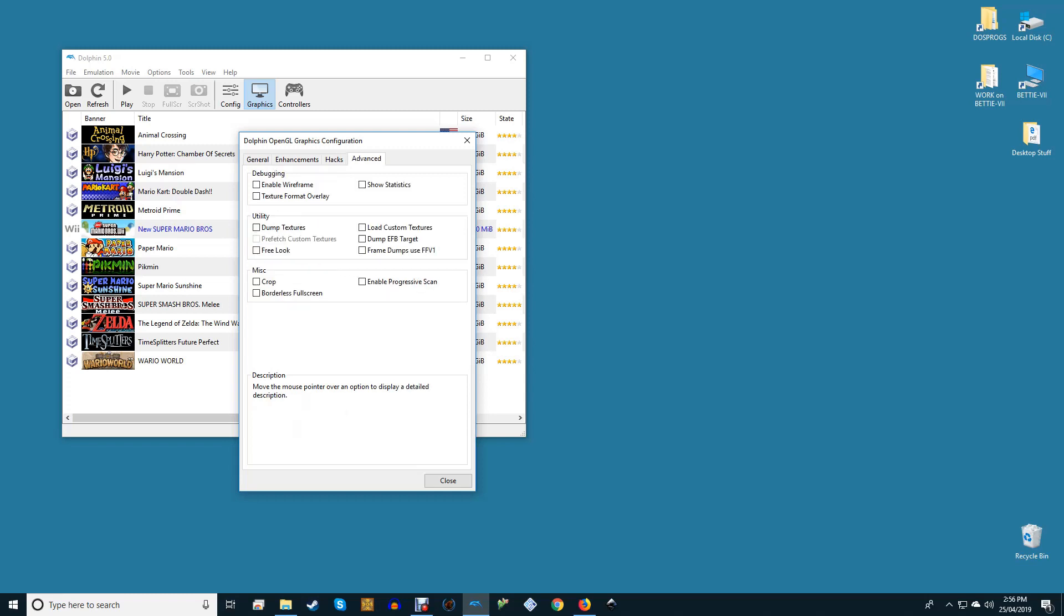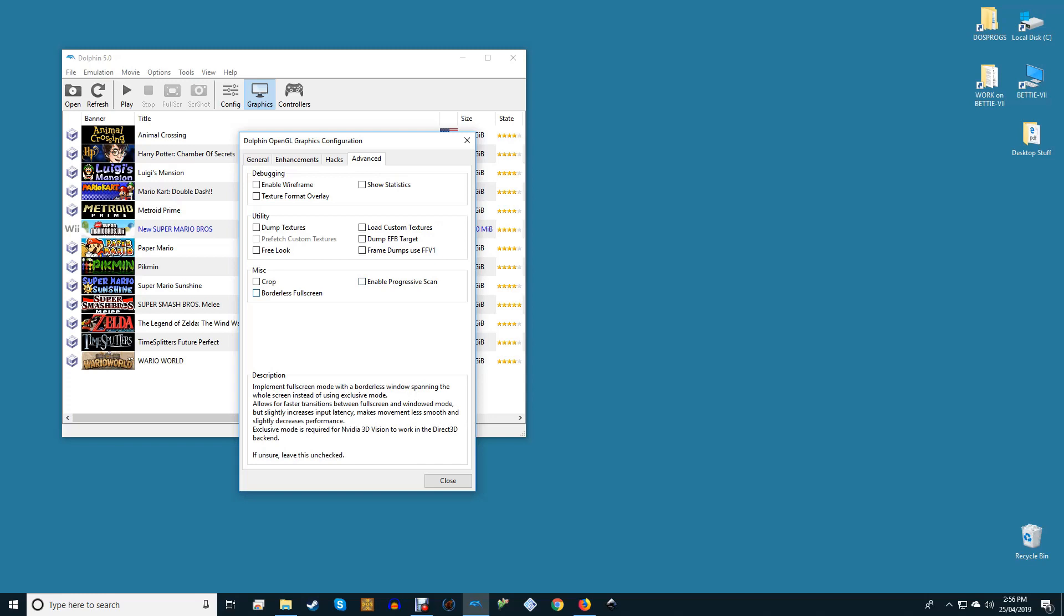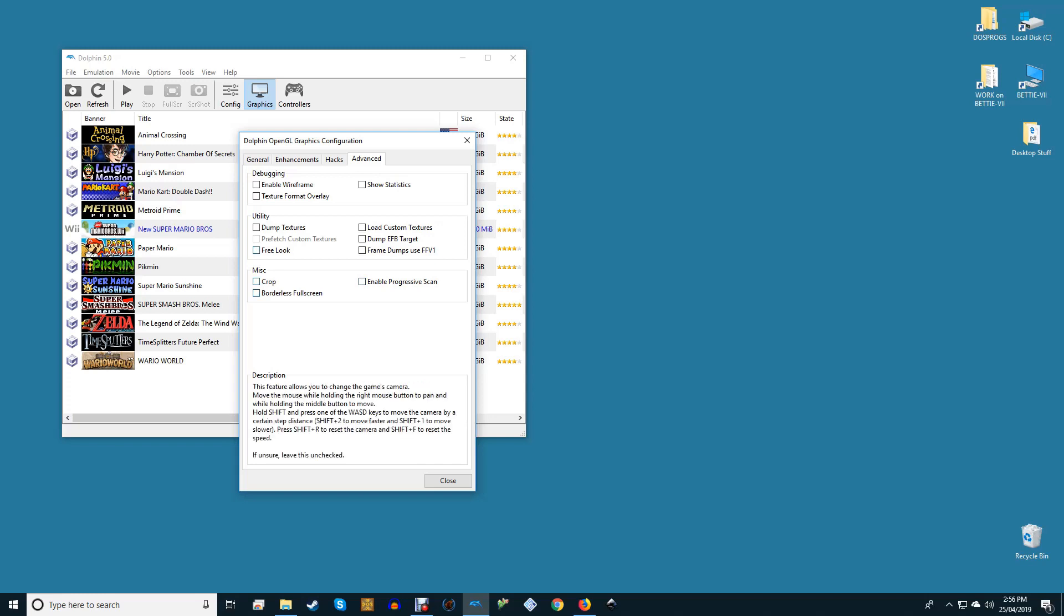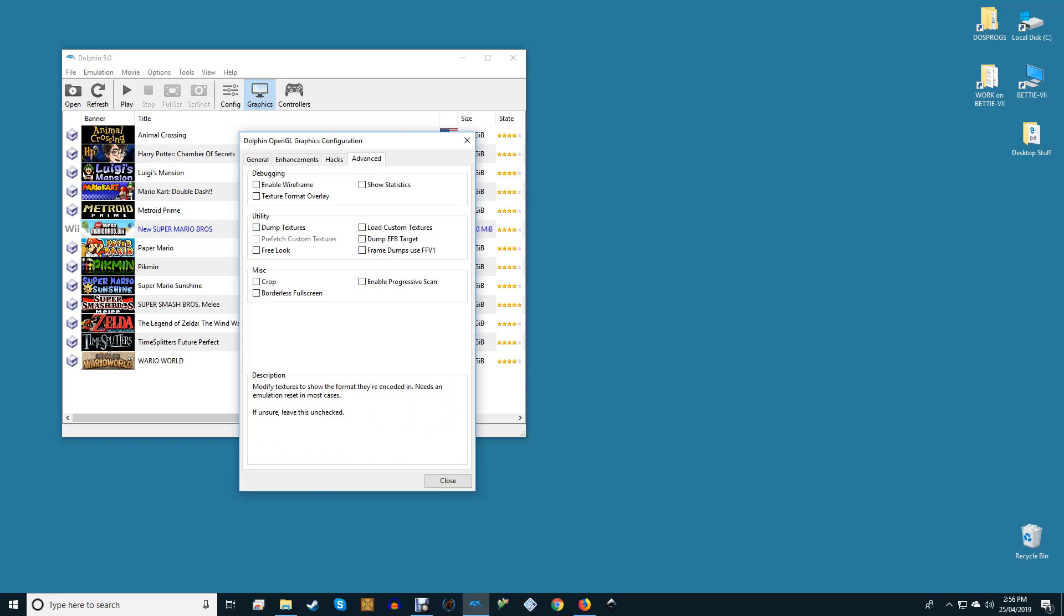Advanced. As you would probably predict, most things here should be left alone unless you're a developer. However, enable Load Custom Textures and Prefetch Custom Textures if you'll be using them. Enable Progressive Scan is safe to enable, but it won't do anything in most cases.